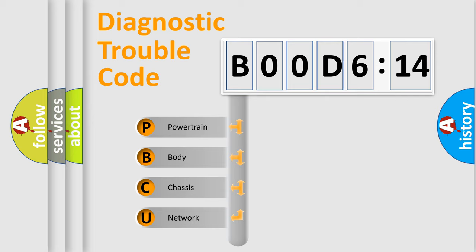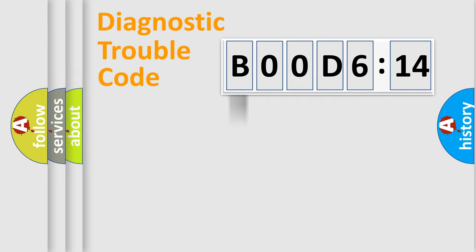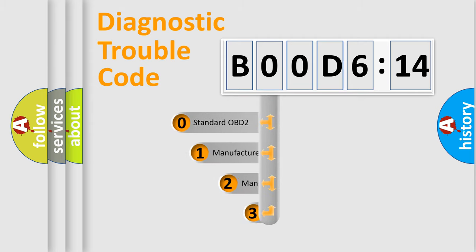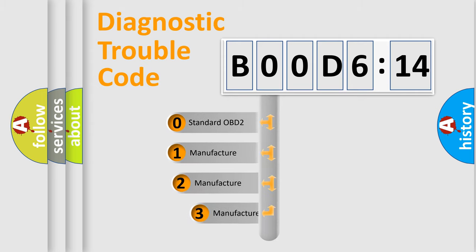We divide the electric system of automobile into four basic units: Powertrain, Body, Chassis, and Network. This distribution is defined in the first character code.